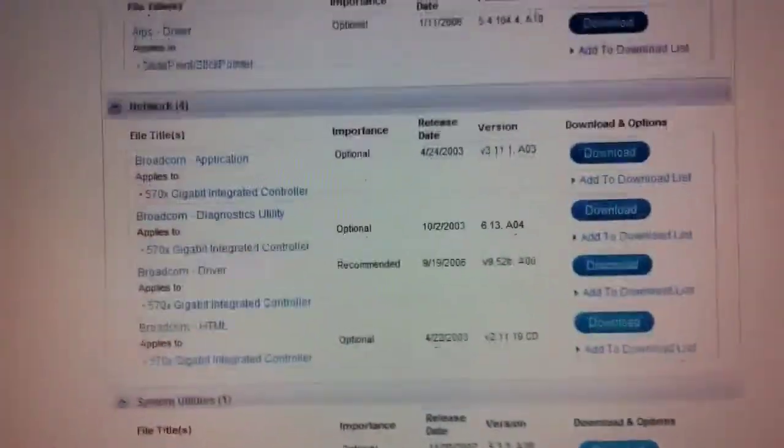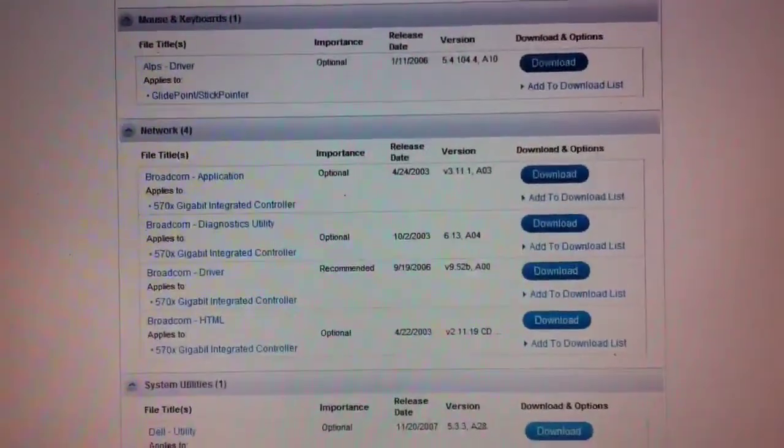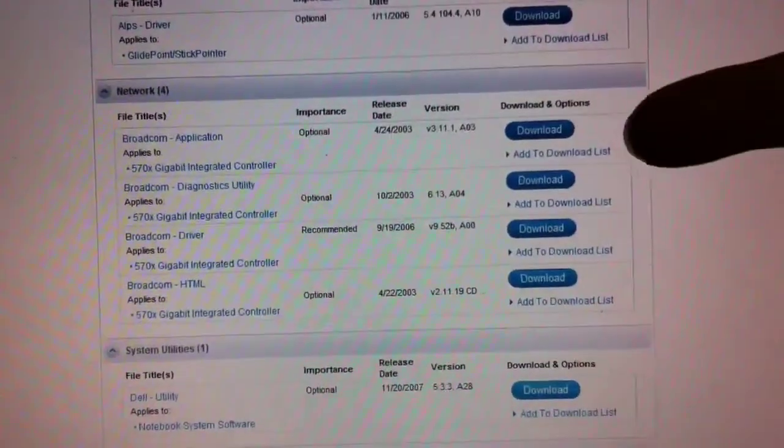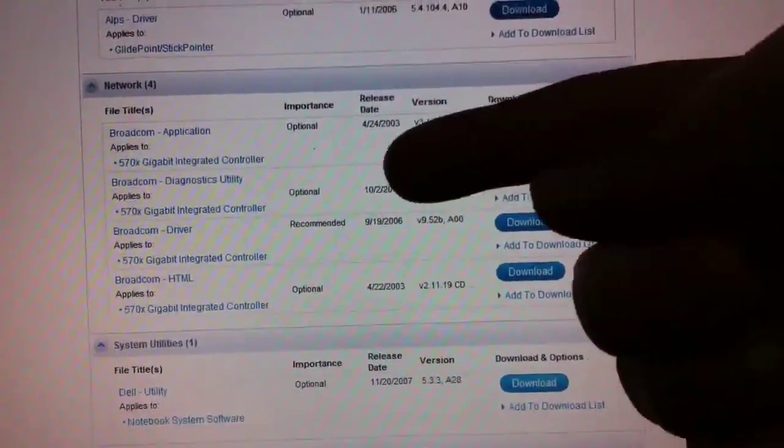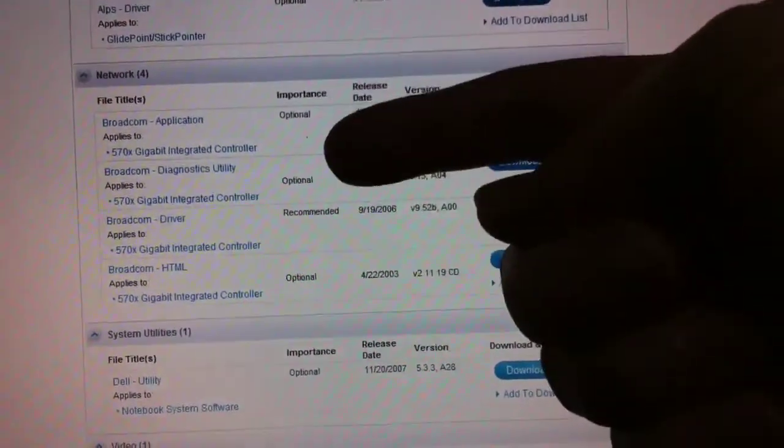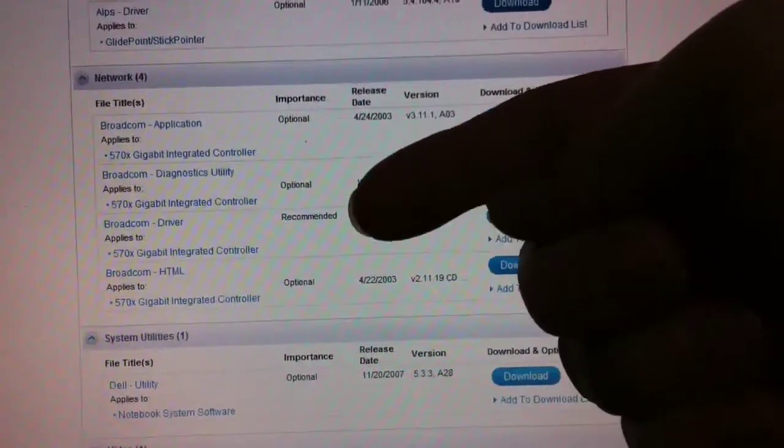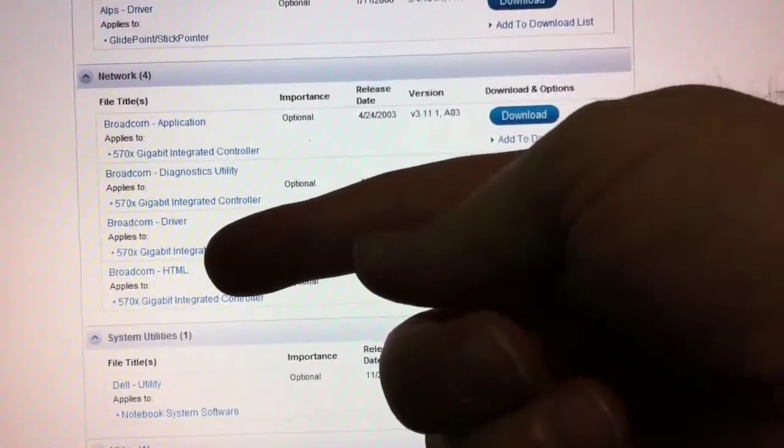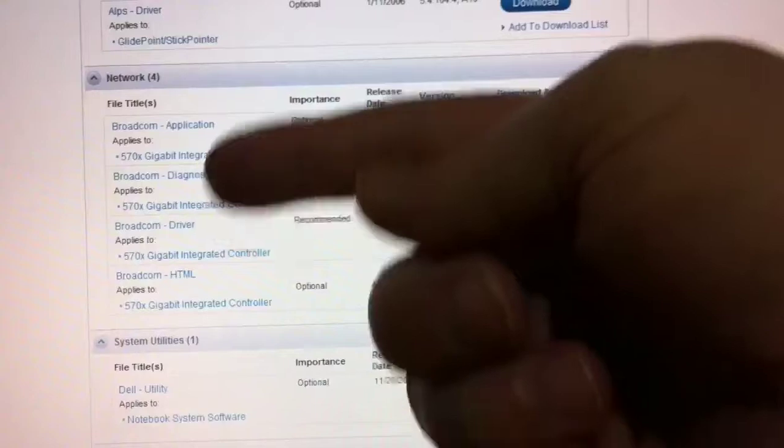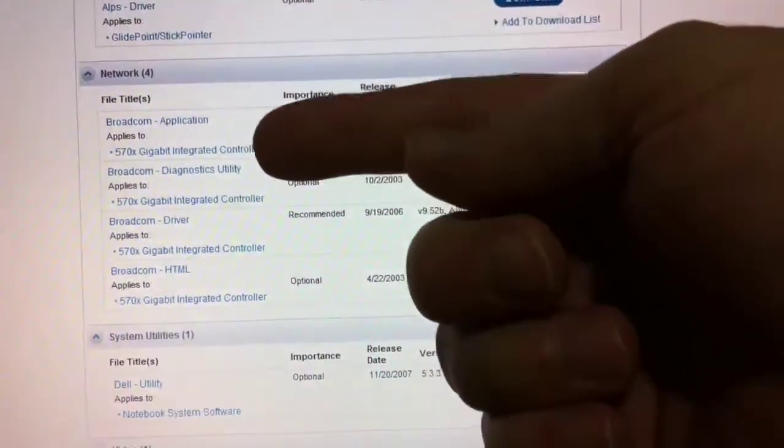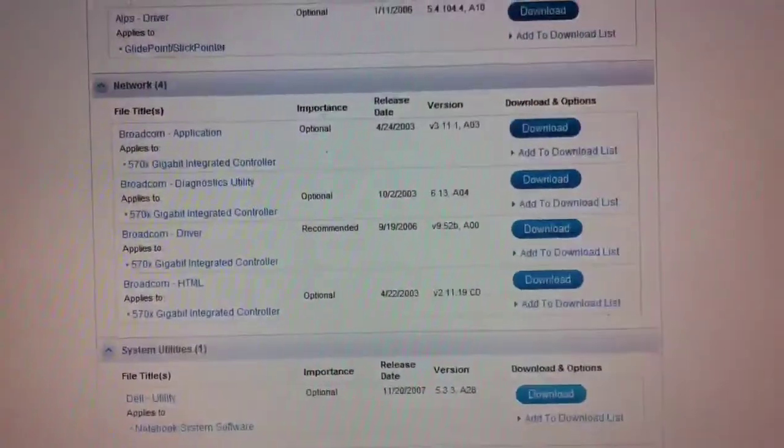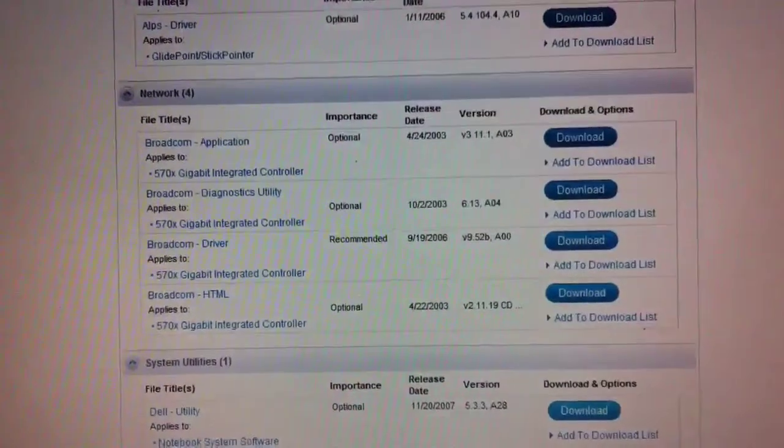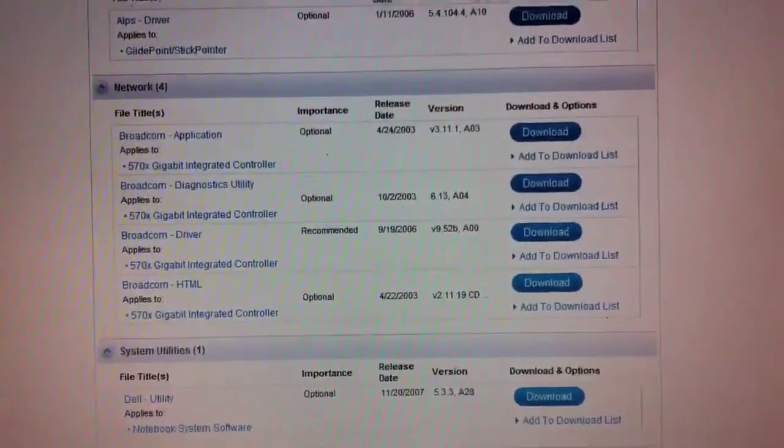Specifically under network, I want to point this out, that there are some optional downloads. Some of these are drivers. Some though are just HTML files or applications, like a diagnostics or something.